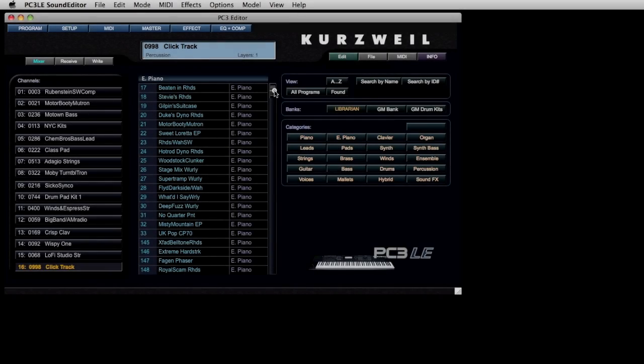The purpose of this video is not to serve as an in-depth tutorial on editing, but rather to highlight the powerful advantages of working with a software editor to control the PC3 LE.